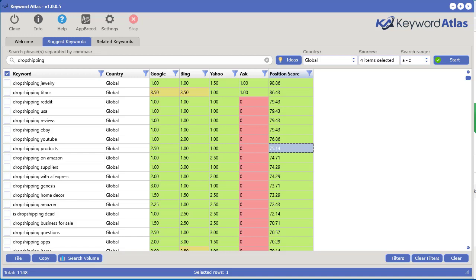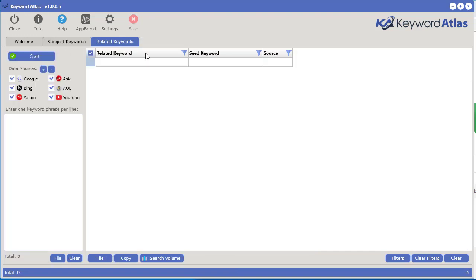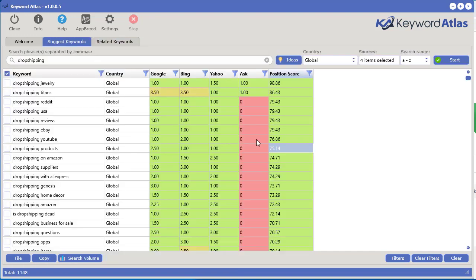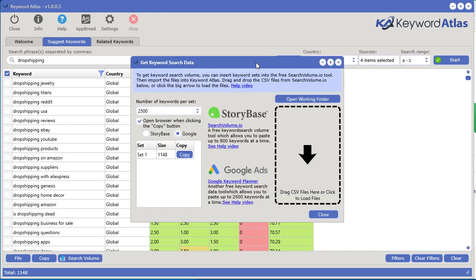Next I'm going to show you how to get search engine volume data into your sets of keywords in the data grid inside the Suggest Keywords tool and the Related Keywords tool. To do this is very simple — all you have to do is click on the Search Volume button here and it will bring up this little window.